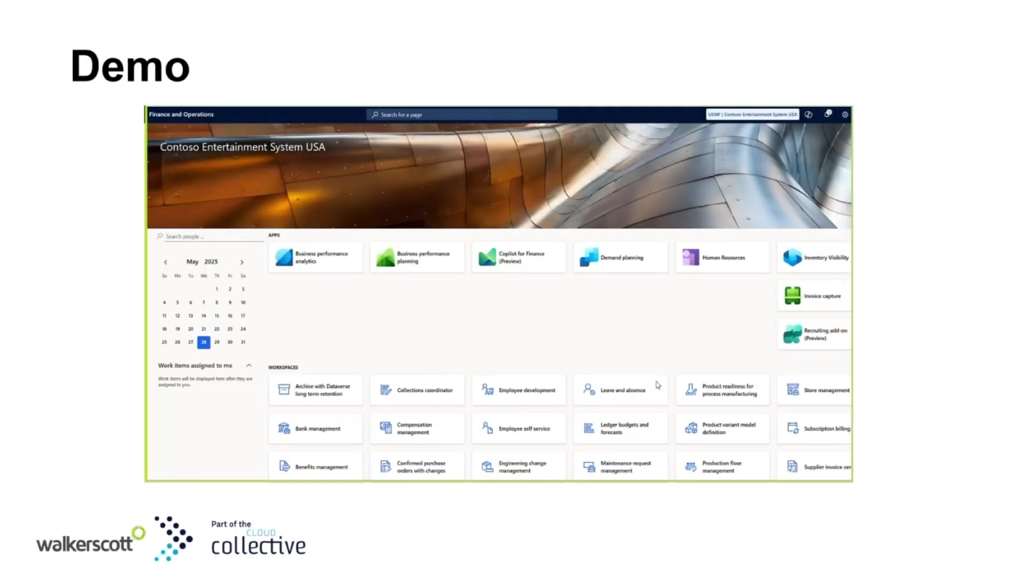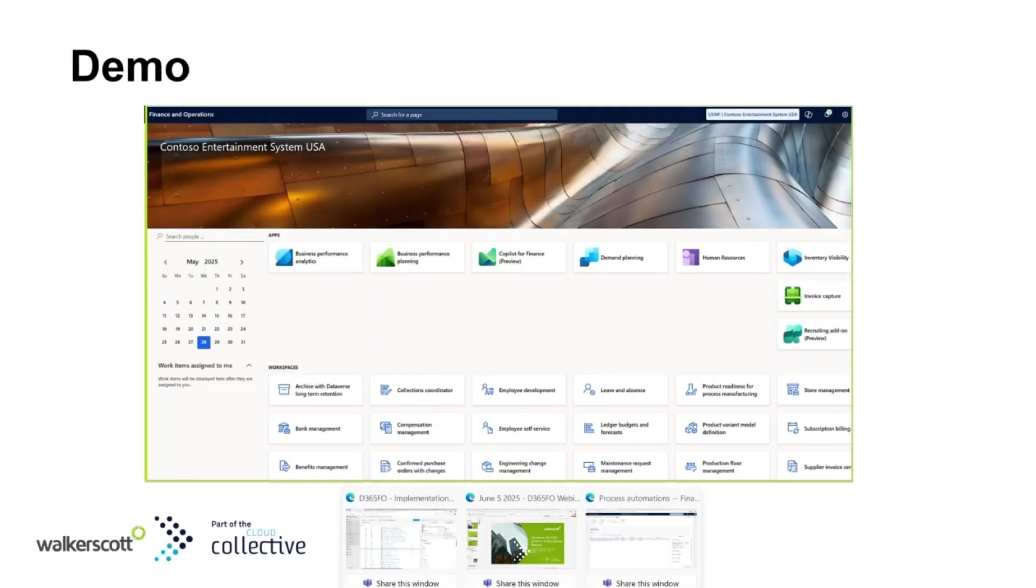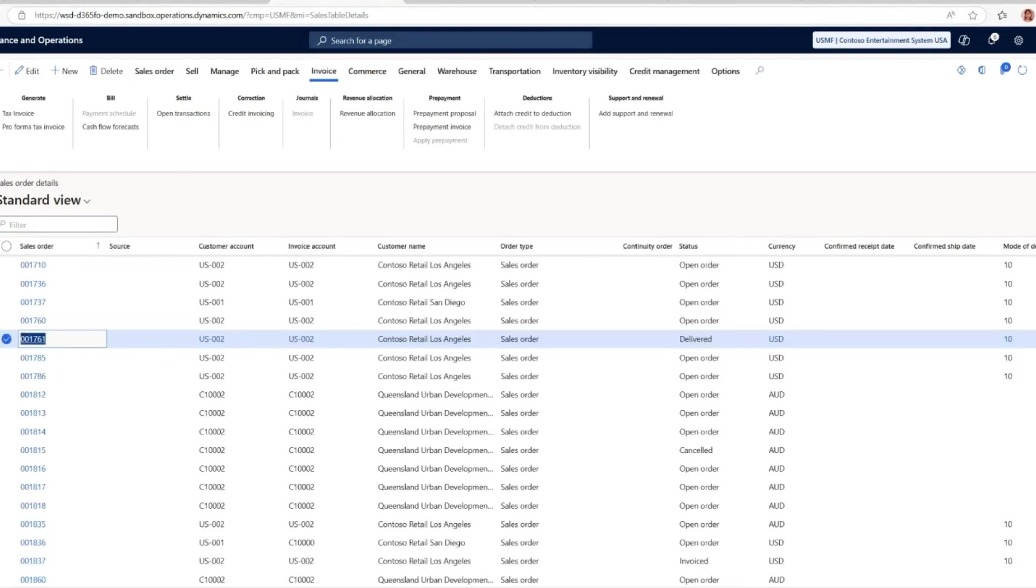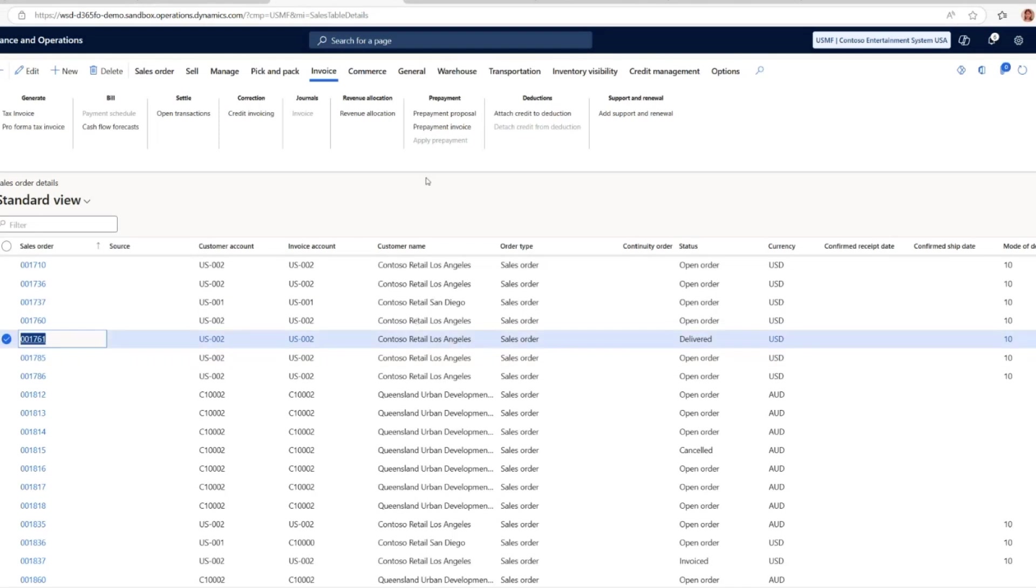Now let's go to Dynamics and have a look at how to apply this customer prepayment invoice. Navigate to the sales order form and select the sales order that you would like to do a prepayment. After enabling this feature, under the invoice tab there is a prepayment section here.